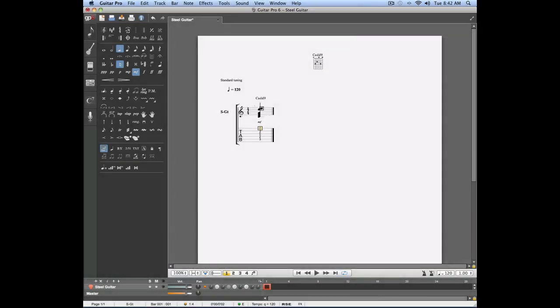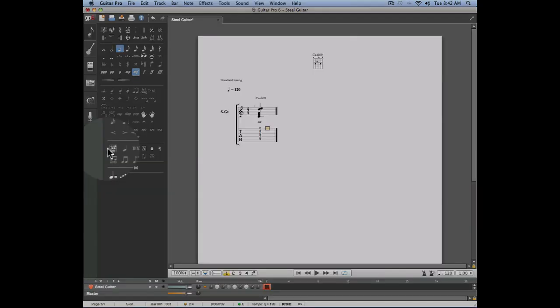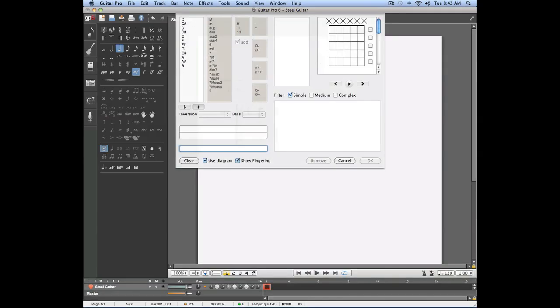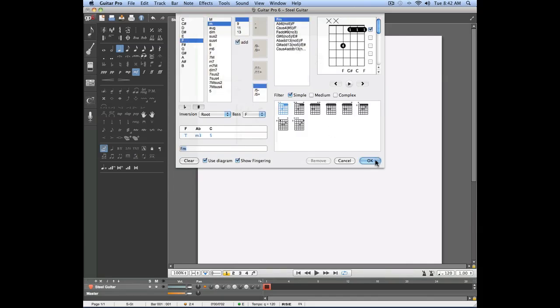In the same way you can continue entering new chords in your project by simply placing your cursor where you want the chord to appear and use the chord tool to add new chords to your project. Let's add another chord on the second beat. We'll add an F minor chord.